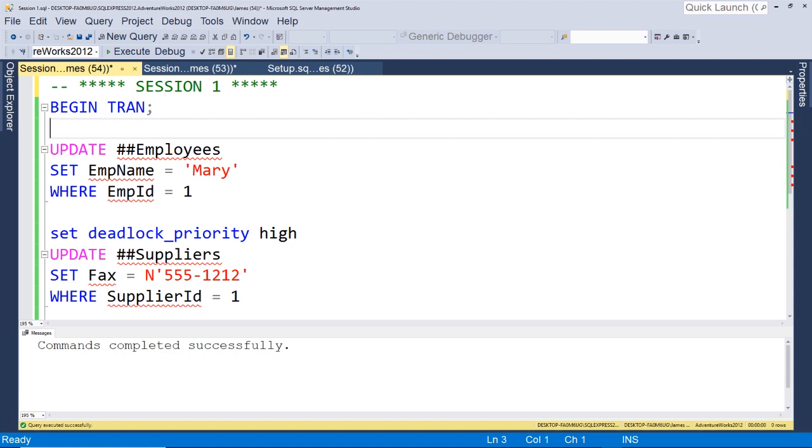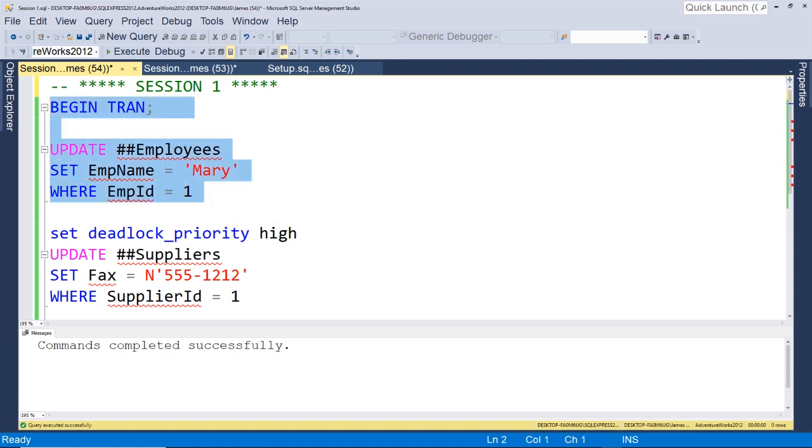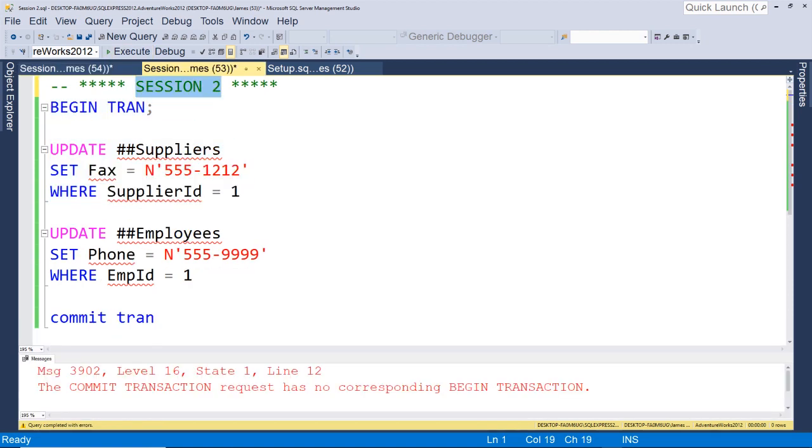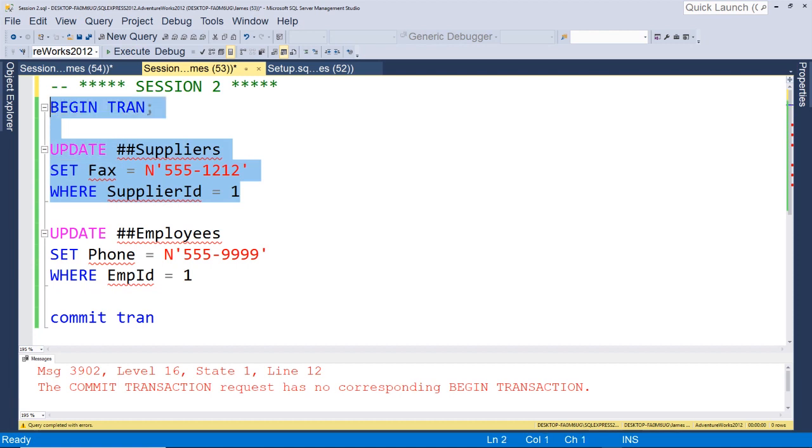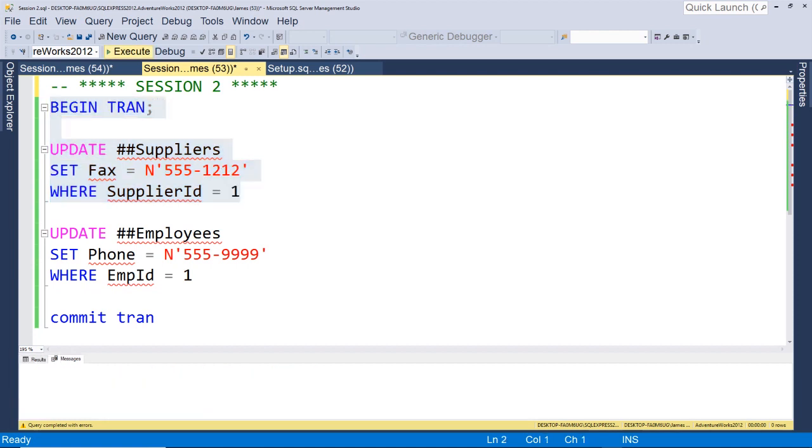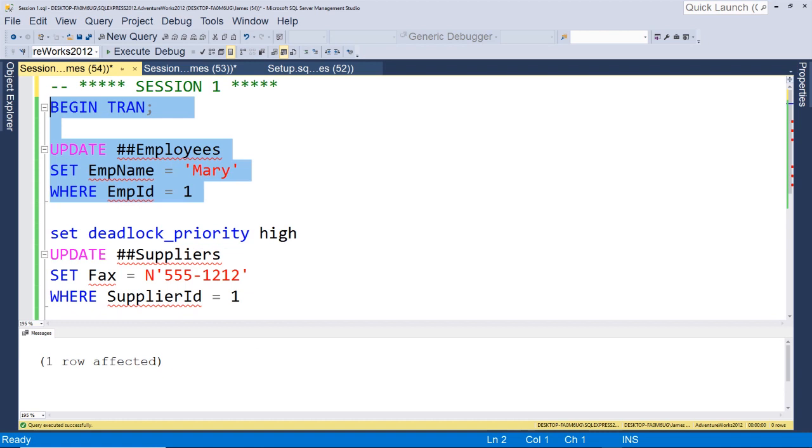Okay, so we're going to run these back and forth to simulate a deadlock and I'm going to show you how you can handle this. So now we're going to run session one, we'll run this first statement to open a transaction. Okay, session two, we're going to run the first statement, first update statement to again open up a transaction.